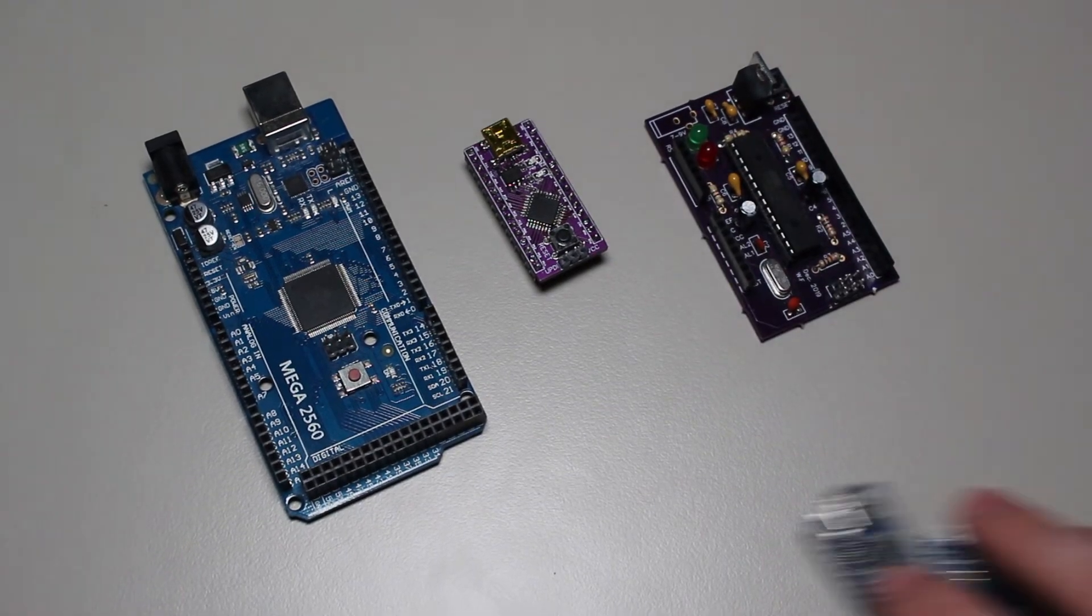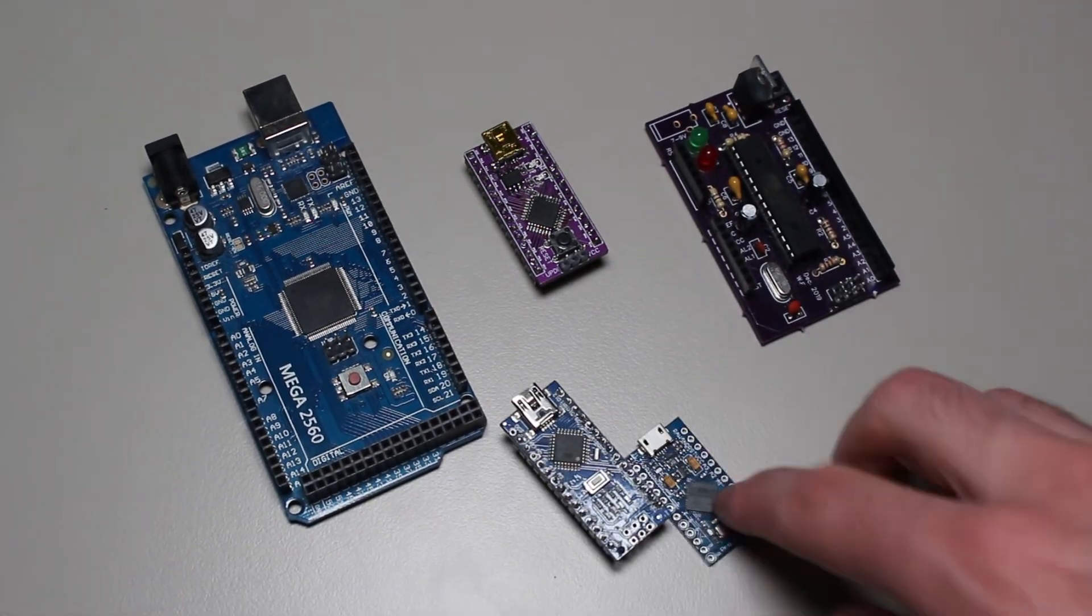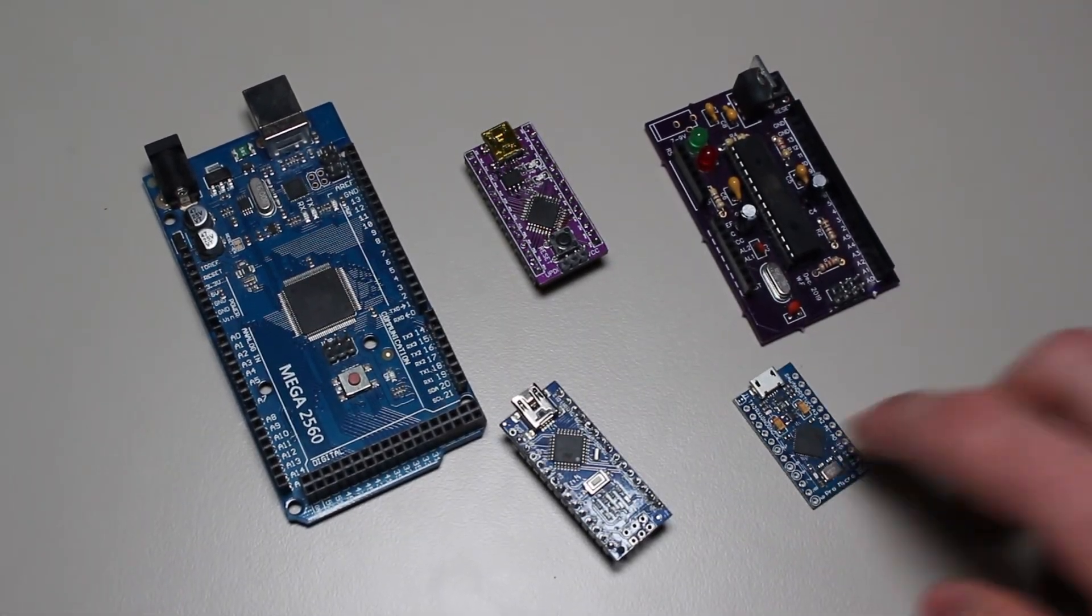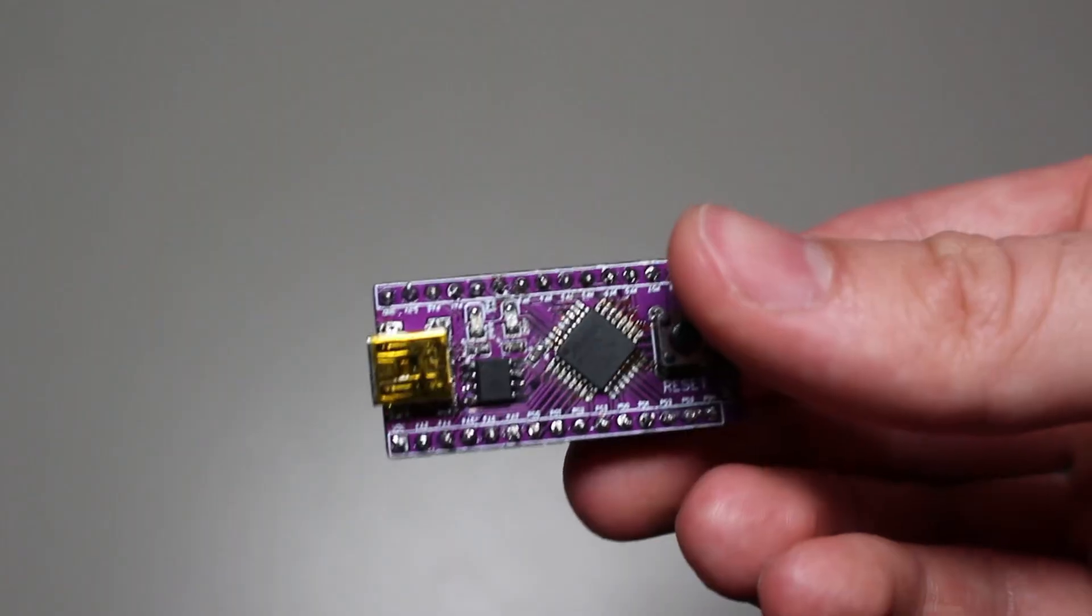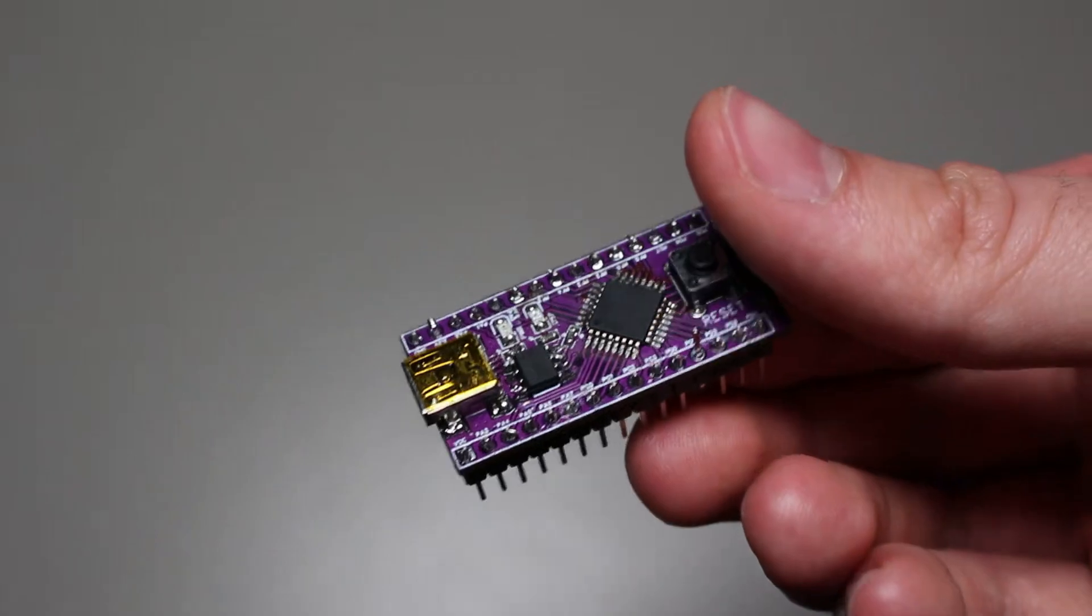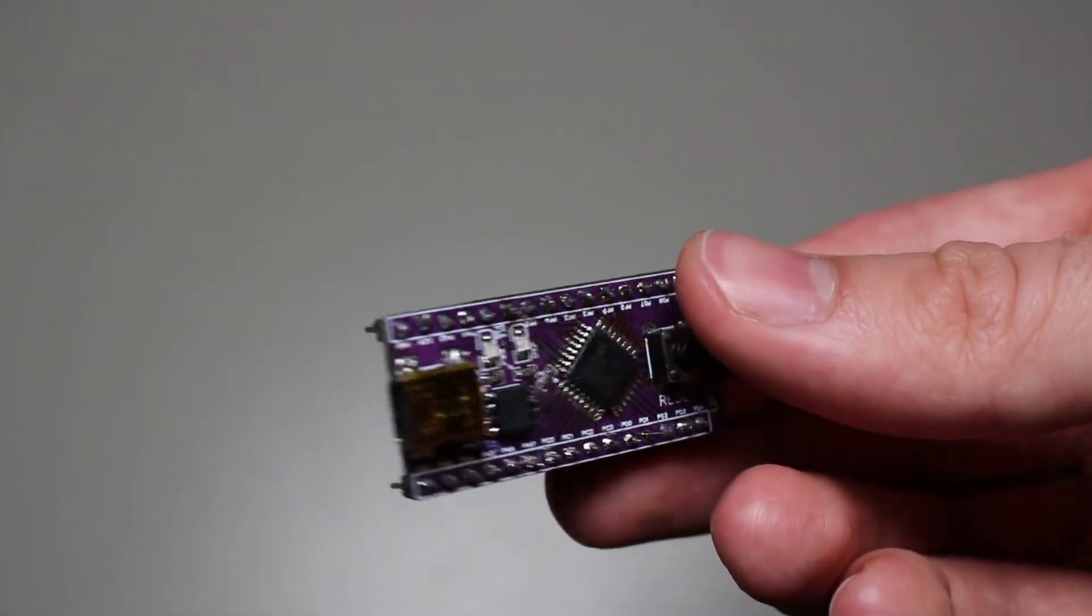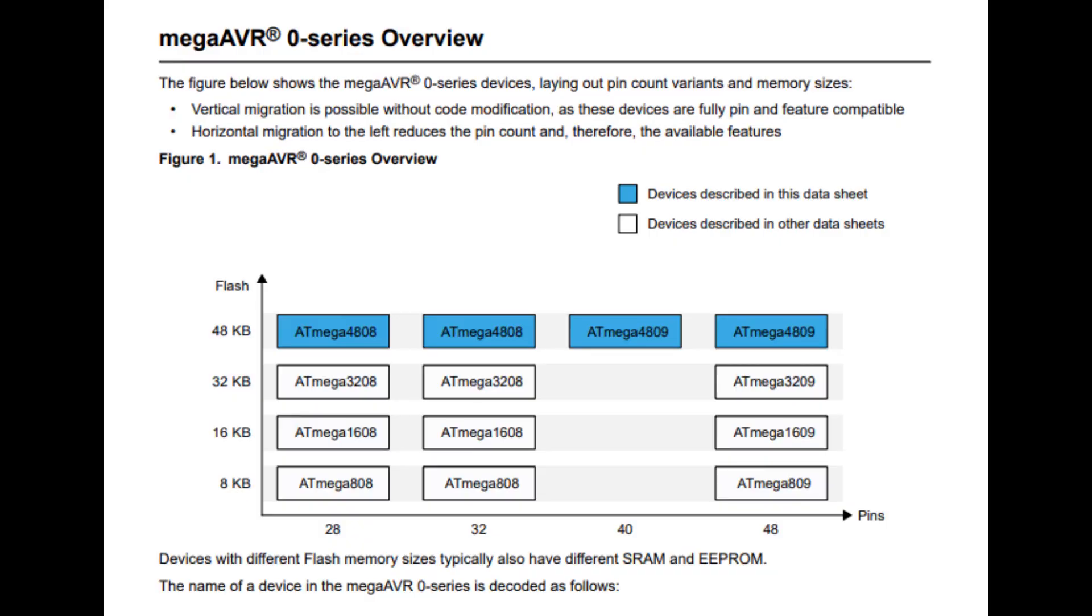However, Microchip, which now owns Atmel, has released a new line of AVR microcontrollers, which they call the Mega AVR Zero Series.